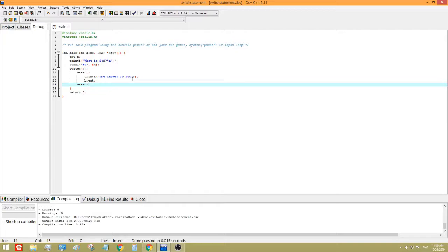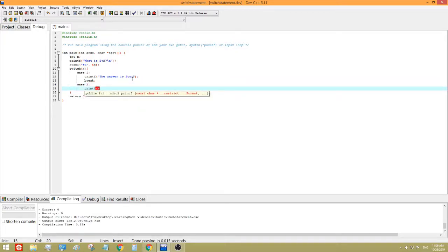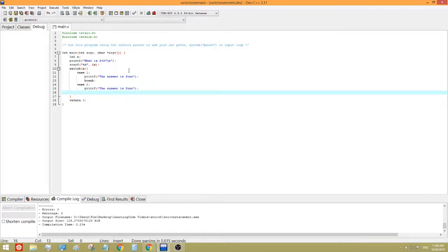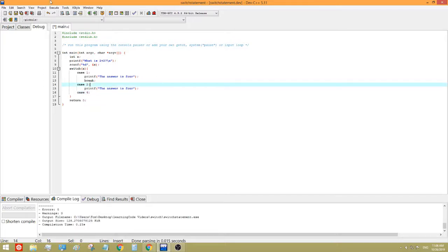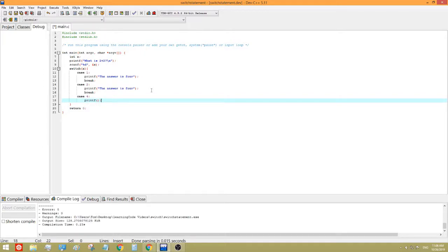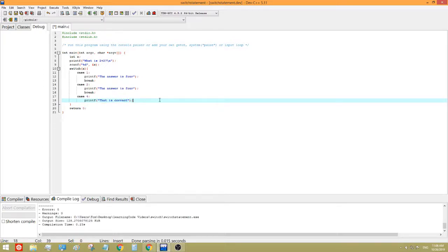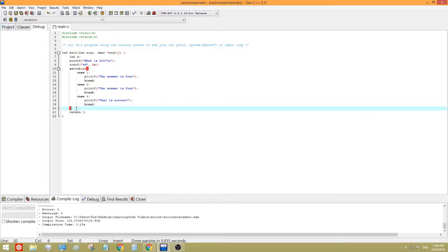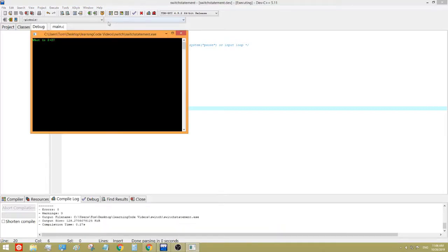And then case 2, and the answer is 4. So we can keep going like that, but eventually we're going to get to case 4. And I forgot the break here. I'm not actually that familiar with using the switch statement, because I just like to use if, because it's a lot more easy to understand. And if that is correct. And then we break. So, now let's run the program, see what happens.